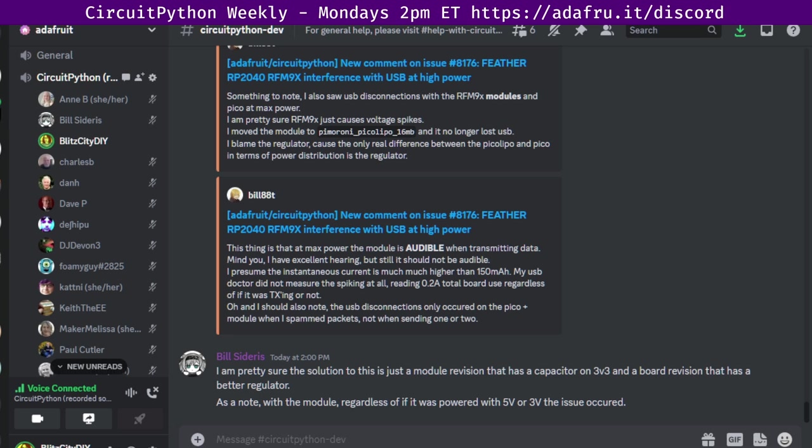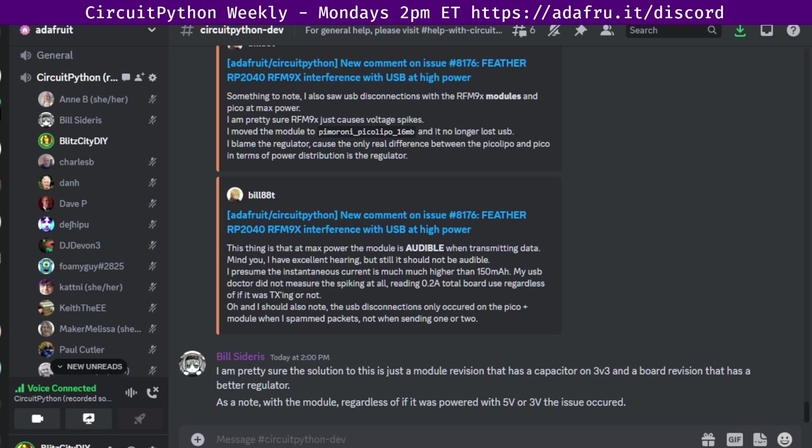If you wish to participate but cannot attend, you can leave hug reports and status updates in the document for us to read during the meeting. This meeting is held in five parts. The first is community news. This will look at all things CircuitPython and Python on hardware in the community.